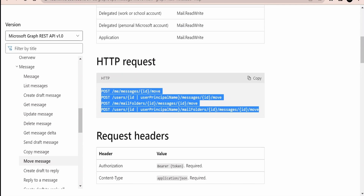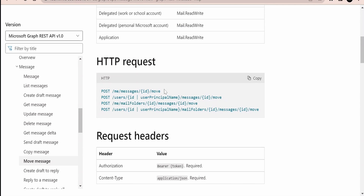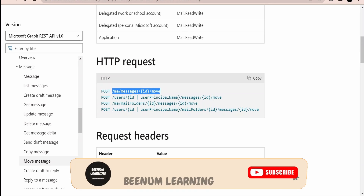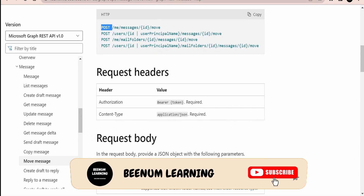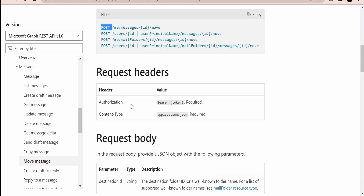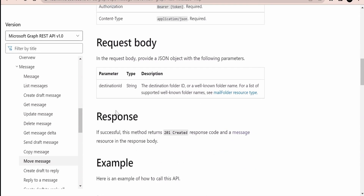Microsoft has provided a sample here which we can use as per our requirement. We will be using this one since we are making use of a delegated personal mail account. The HTTP method we need to use is POST, and the request header includes Authorization using OAuth 2.0, which we have seen in detail earlier.